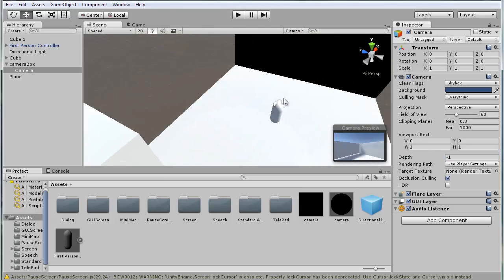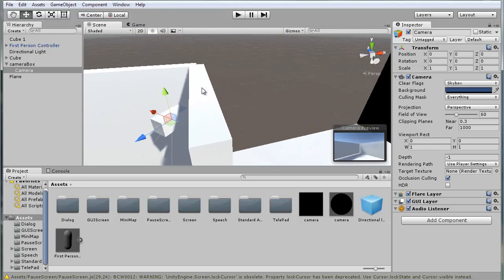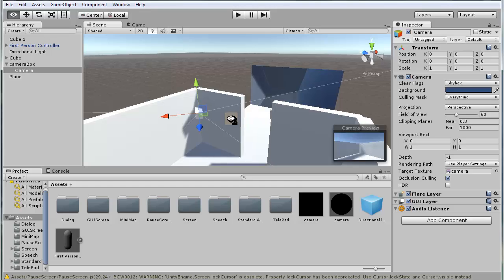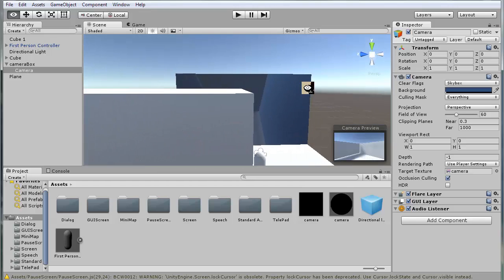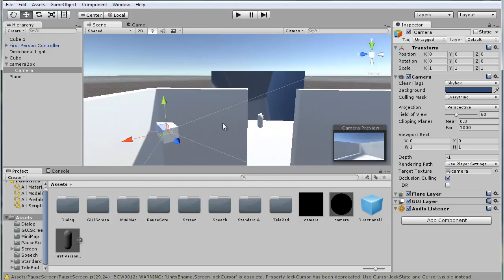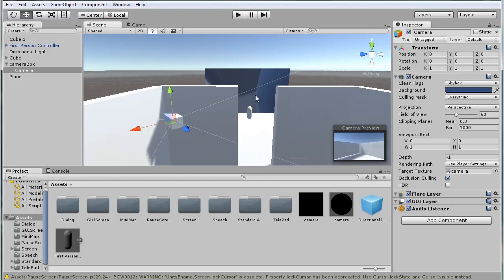So your player camera always has a higher priority, and in the target texture field drag your render texture. Now as you can see, we're getting this.